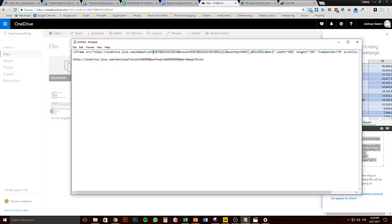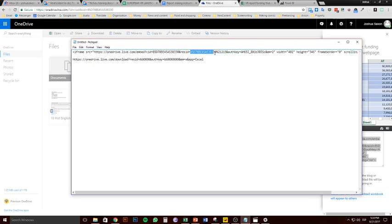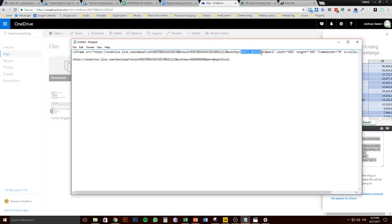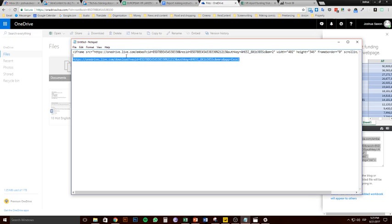So we basically want to just take this res ID number here. We're going to copy it all the way up to the ampersand and we're going to paste it there. And then we're going to do the same thing with the auth key up to the ampersand and paste that there. Cool. So we can now copy this.